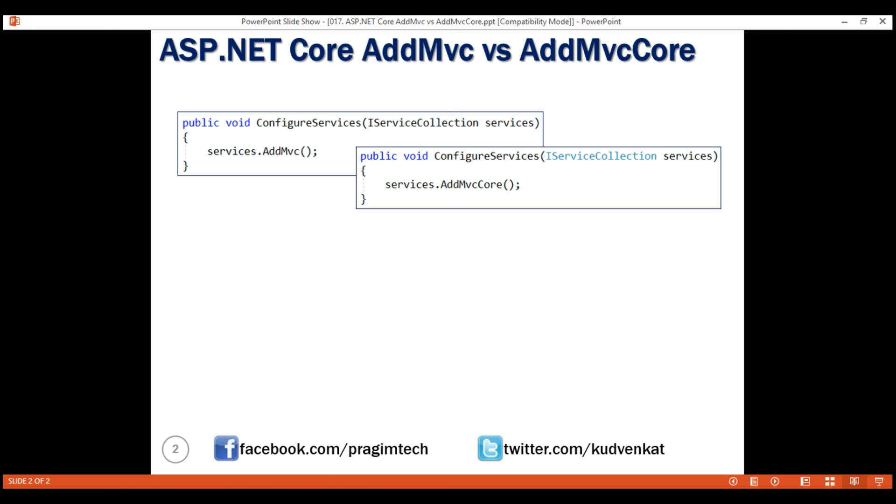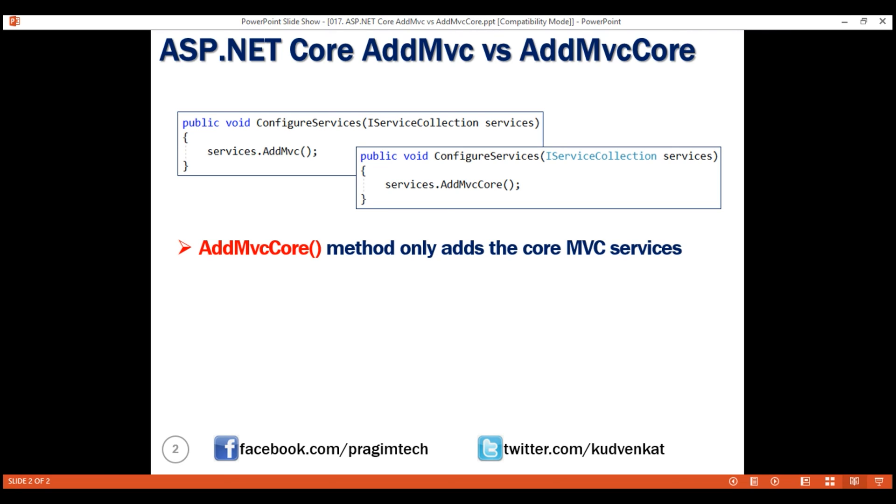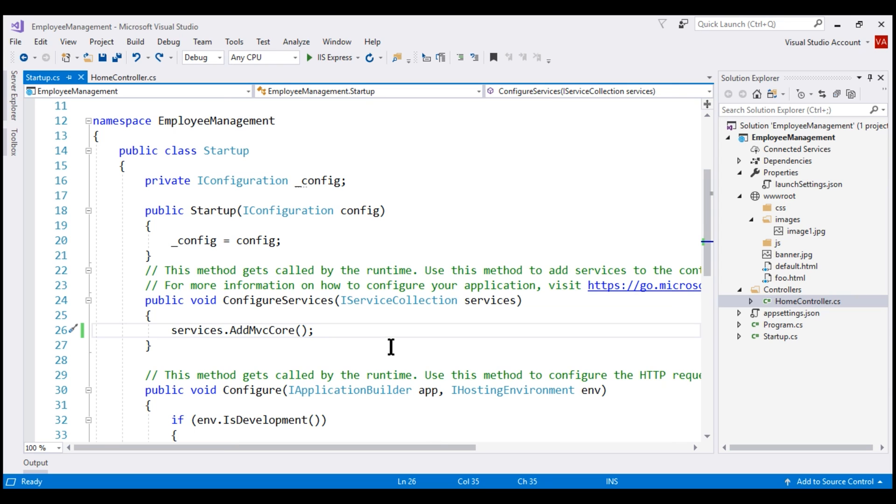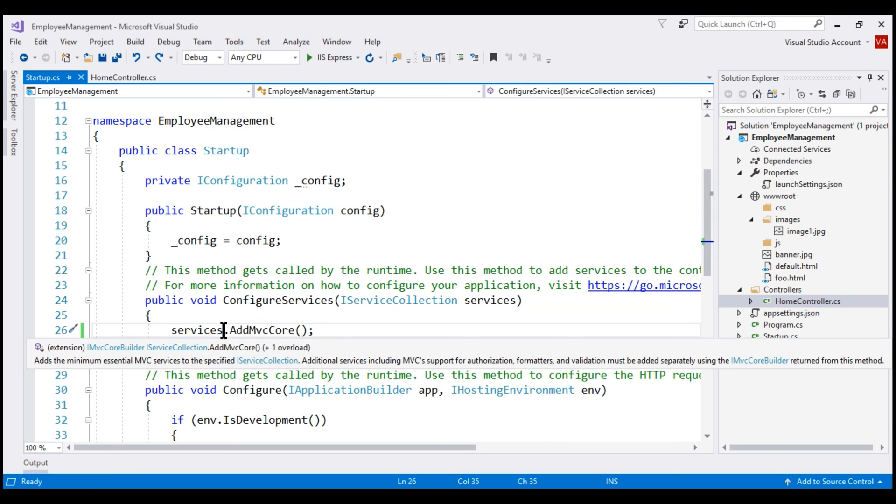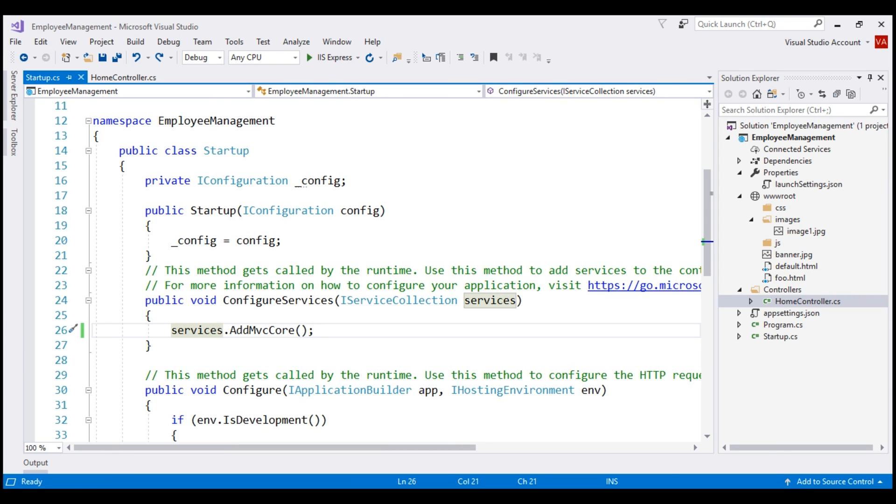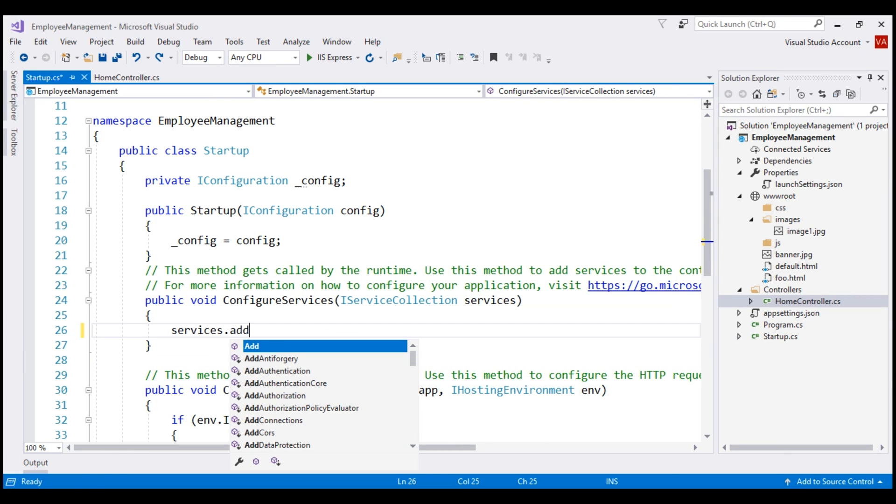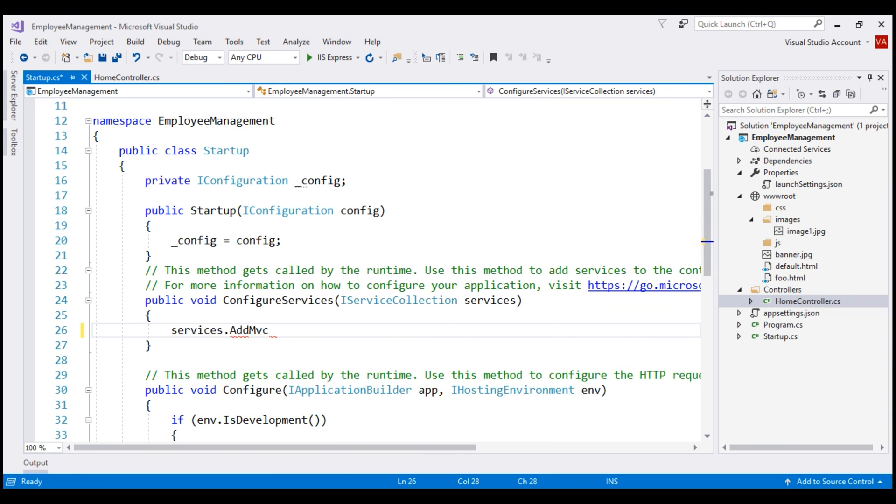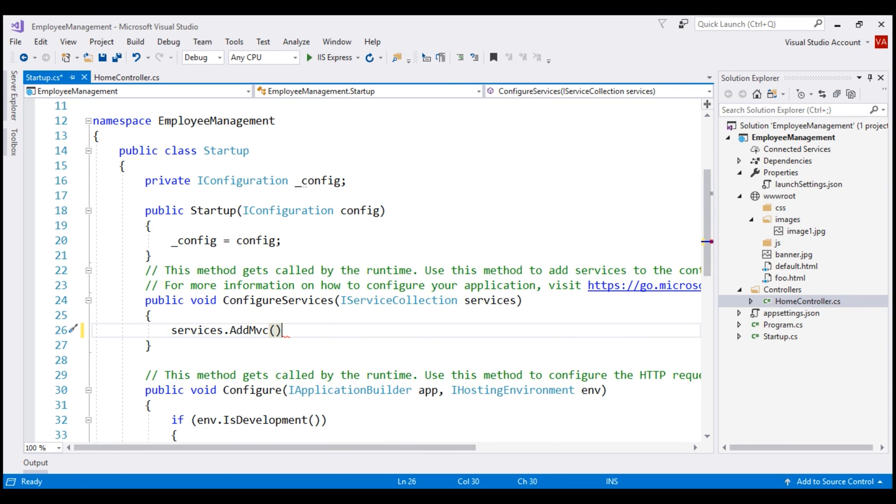As the name implies, addMVCCore method only adds the core MVC services. On the other hand, addMVC method adds all the required MVC services. Another important point to keep in mind is this addMVC method internally calls addMVCCore method. So, within our application, if we are using addMVC method, then there is no need to explicitly call addMVCCore again, because addMVC internally calls addMVCCore.